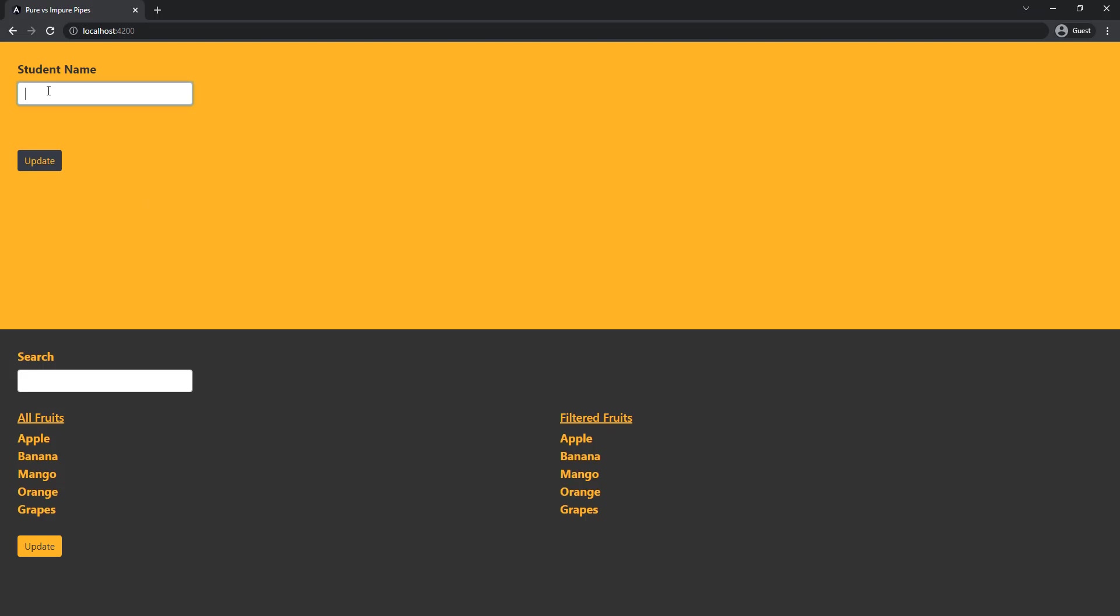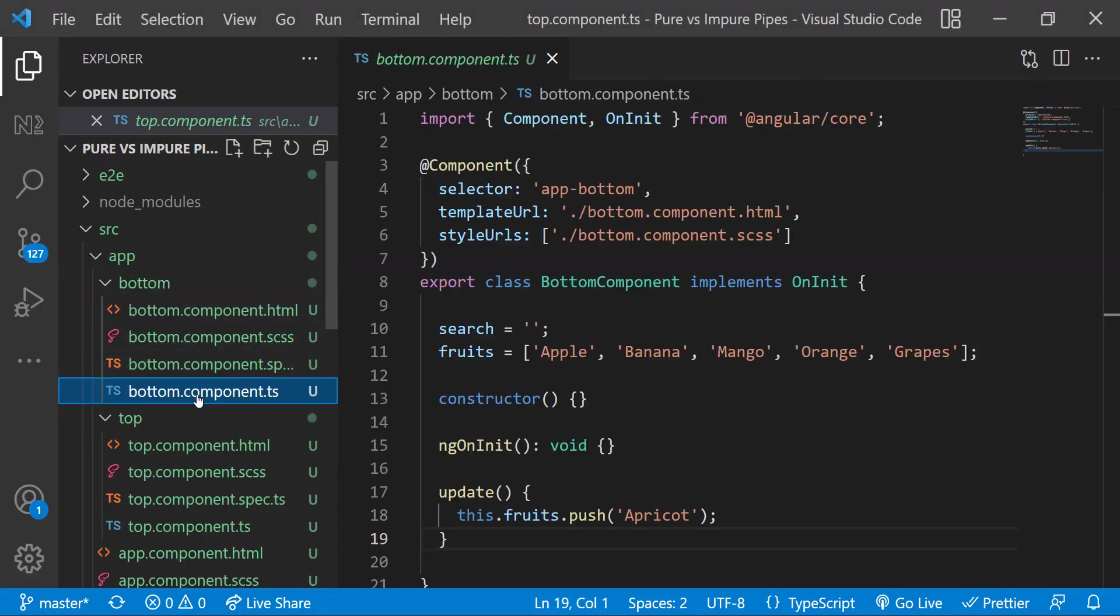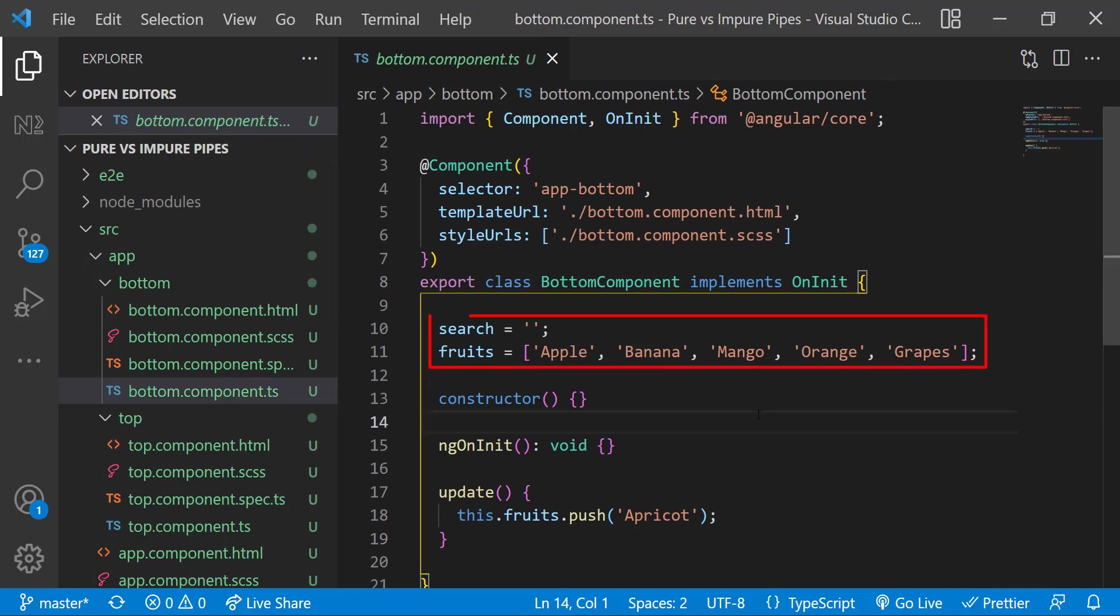So here when I start typing something we can see the mark is getting displayed as 98, and when I click update it is getting changed to 33.